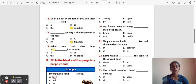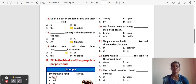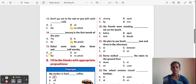Question 15: Rahul came back after three and ___ half month. The correct answer is 'A'. Three and a half months.